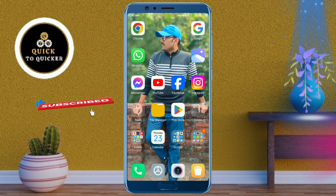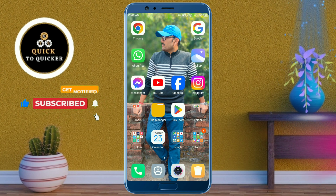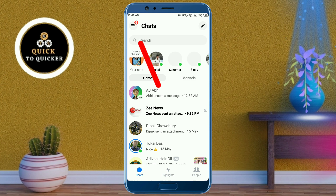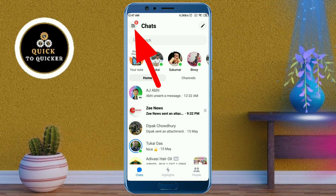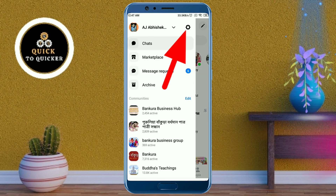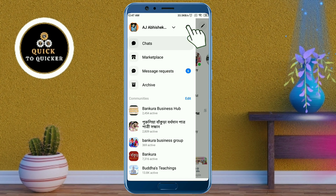First of all, open the Messenger application. After that, click on the three lines at the top left corner. Then click on the settings icon from here.